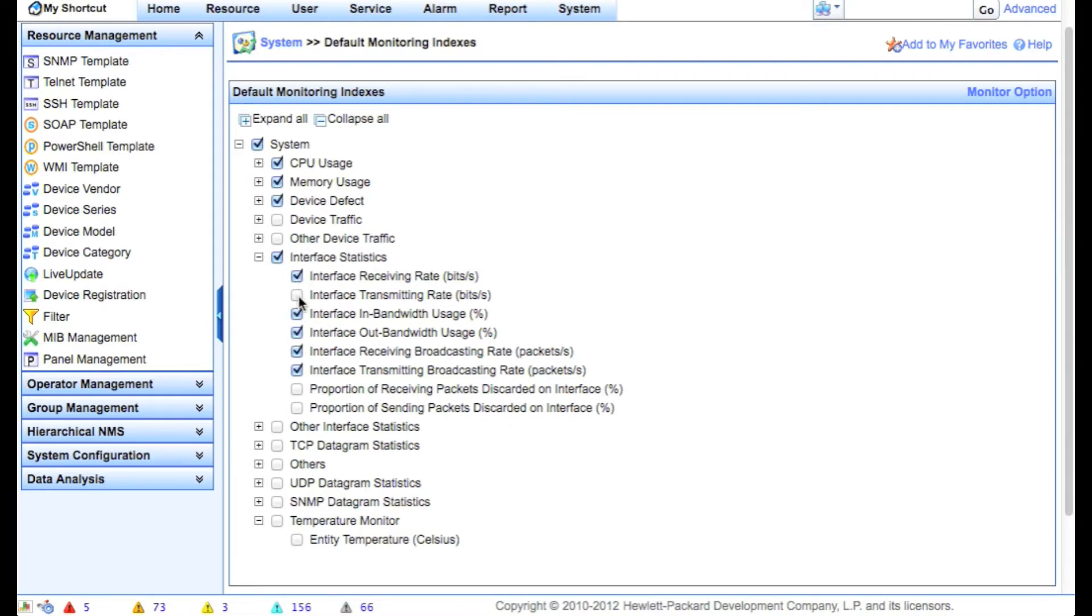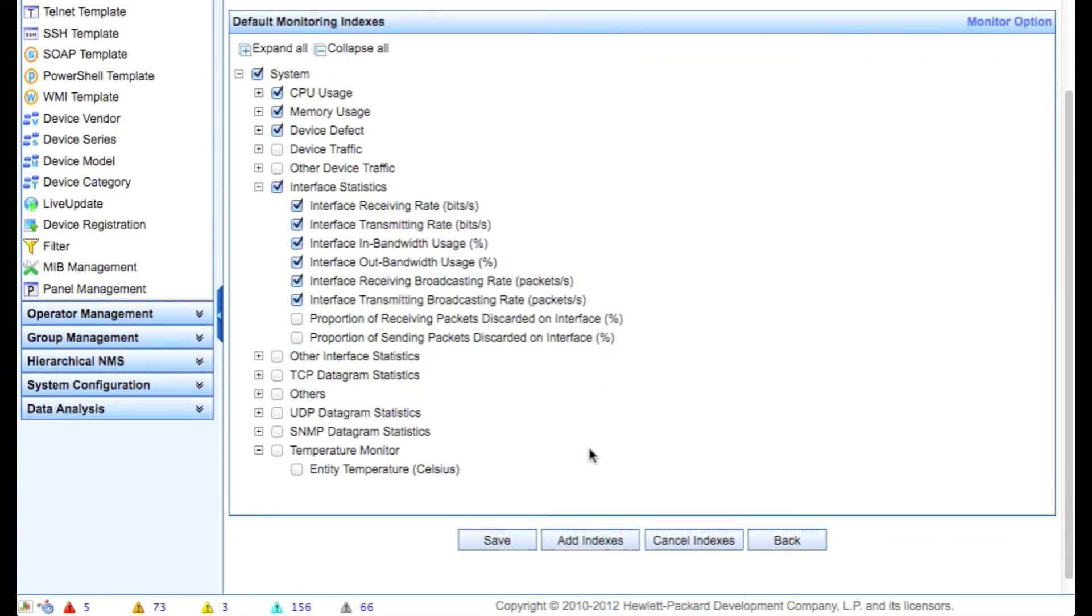And perhaps you actually want to have the real traffic rate, not just the percentages. So we've got a lot of options here. We'll choose those ones for now. Click save.